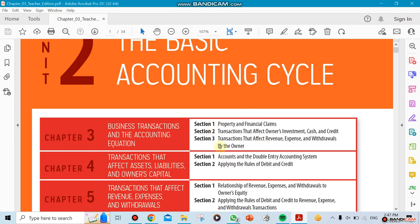So, Section 1, Section 2, Section 3. Section 2 talks about something called the online investment, cash, and what's a credit. Here we're not talking about credit cards and debit cards — we're talking about credit and debit in the sense of accounting. It's a different thing. Section 3 talks about transactions that affect revenue, expense, and withdrawal.